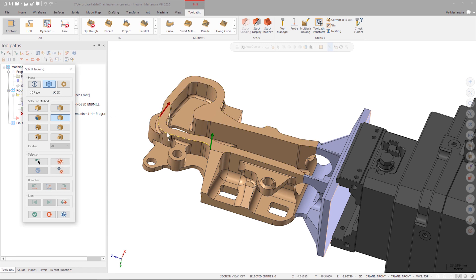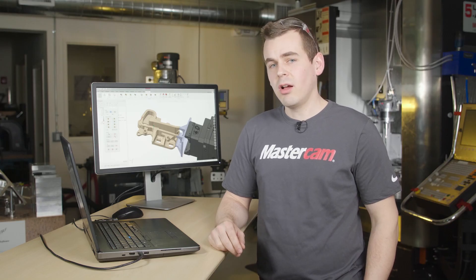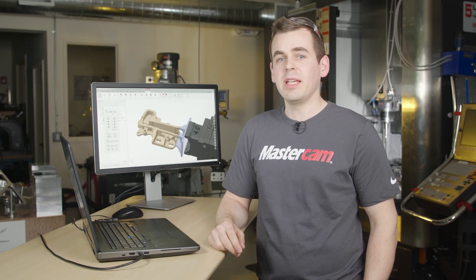Once I select the final entity, I can see a visual preview of the chain I selected. For this operation, I'd also like to cut a contour against the base structure.